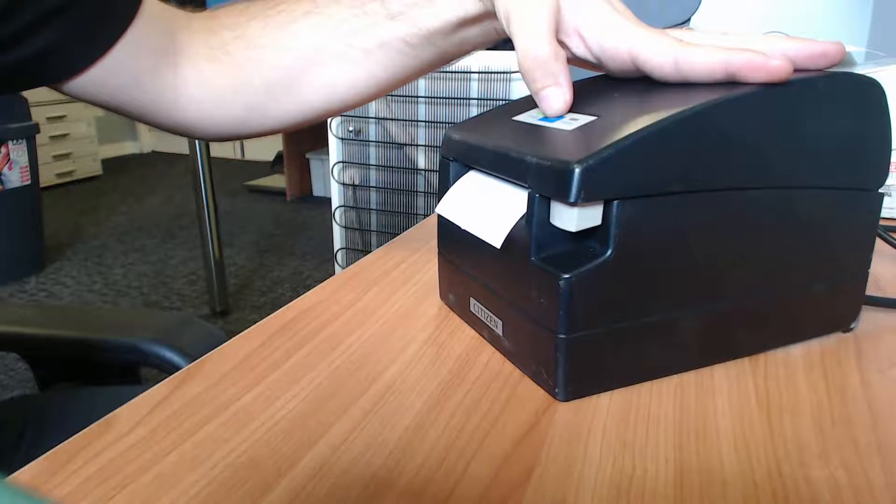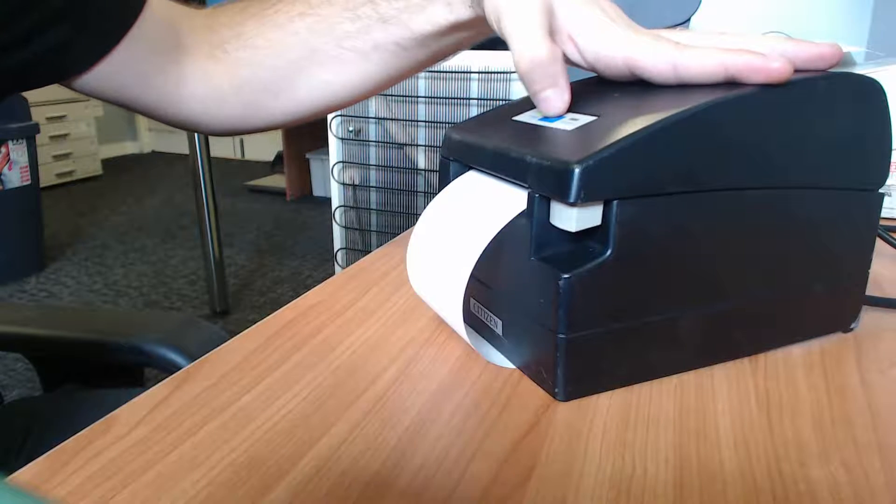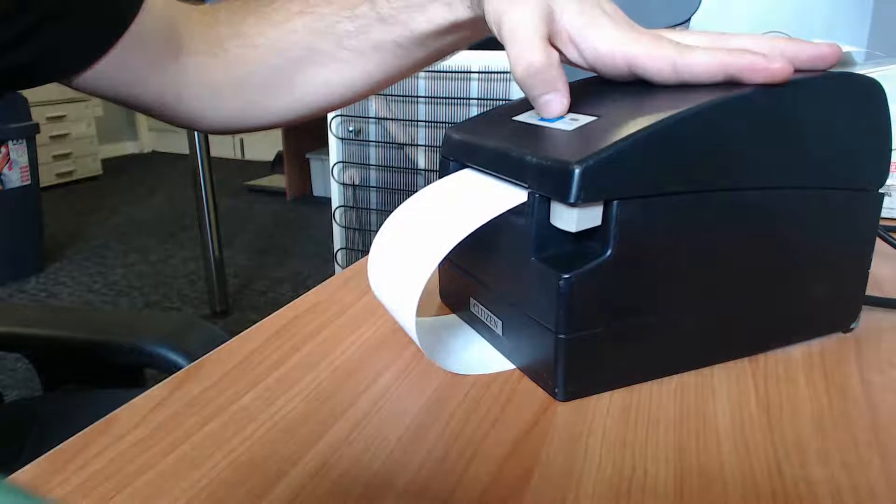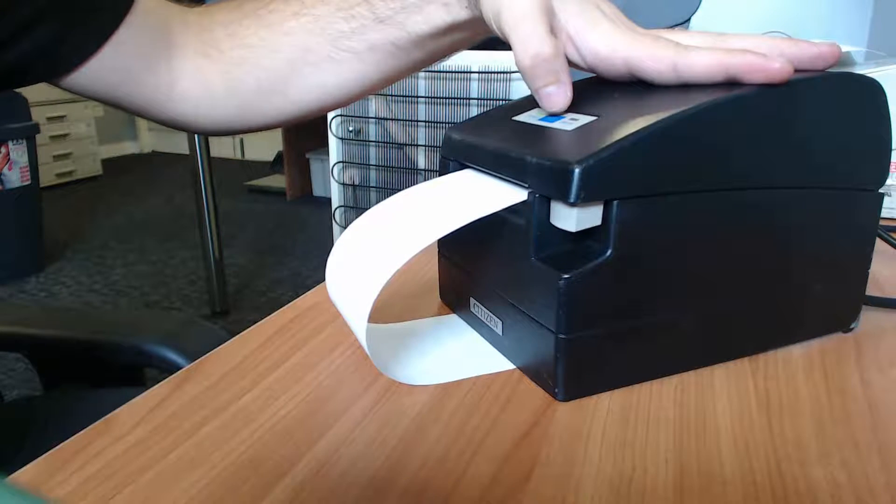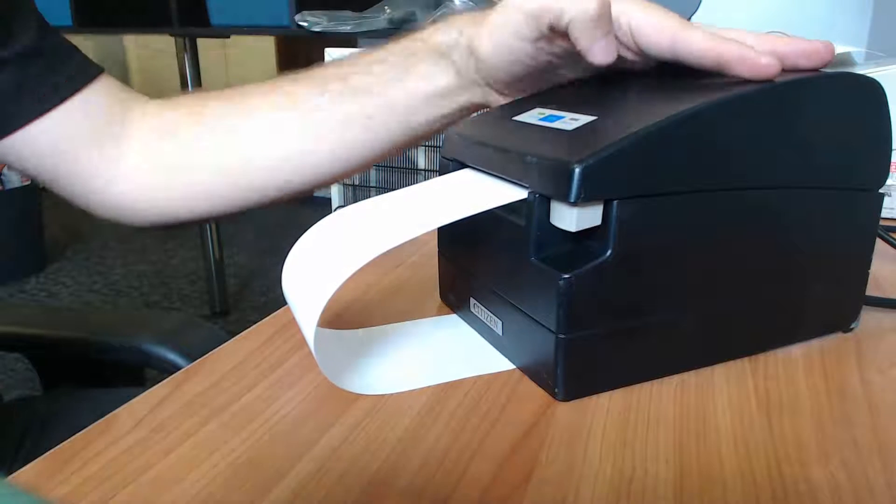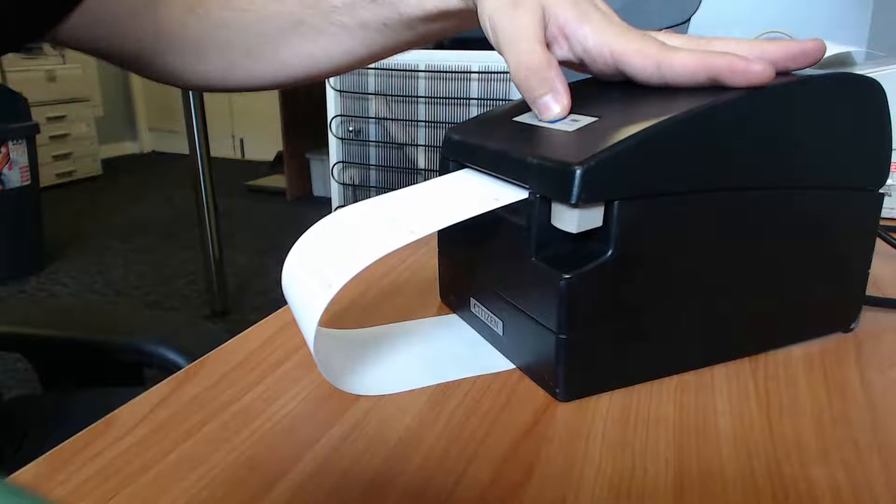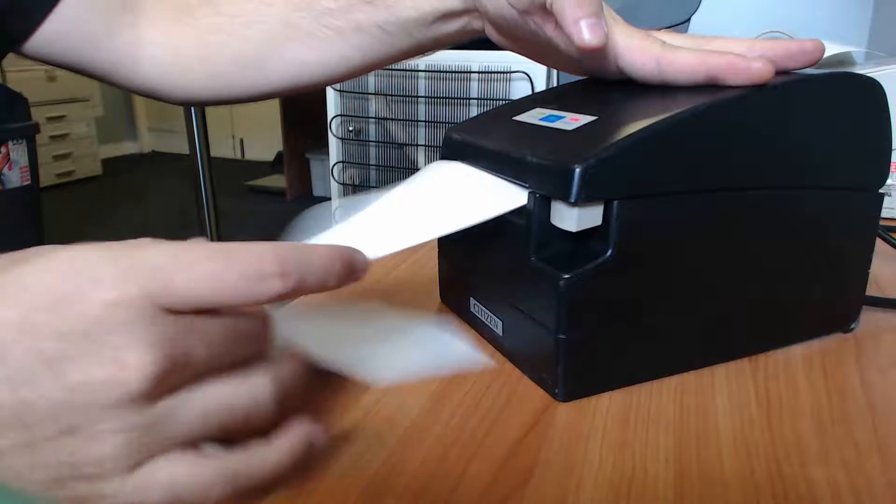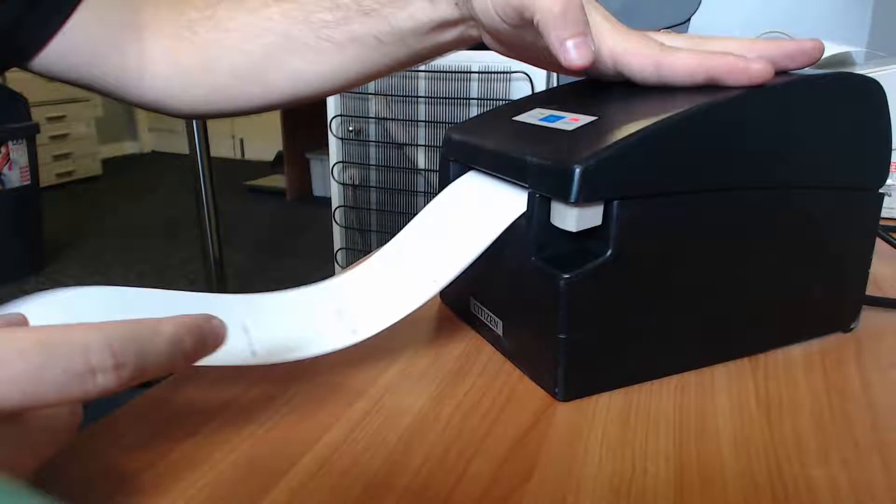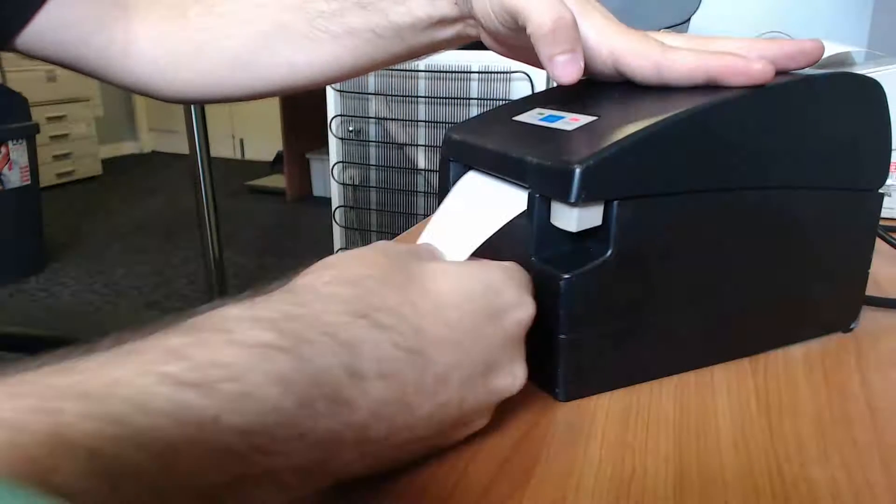Press the feed button to cycle through various memory switches until you see switch 7, then hold the feed button to access the settings within this memory switch.